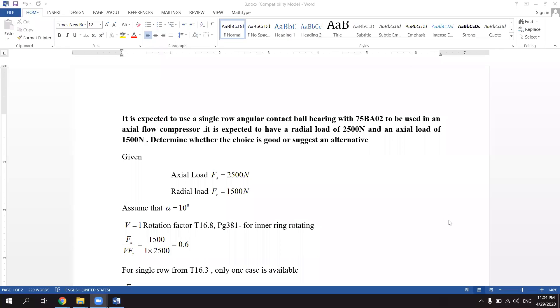Hi, my name is Jay Shankar and I am the head of mechanical engineering with MES College of Engineering. Today we will be discussing a problem with ball bearings. The problem reads itself as: it is expected to use a single row angular contact ball bearing.